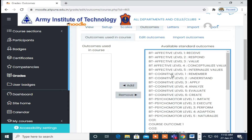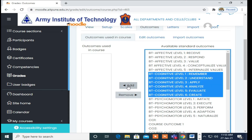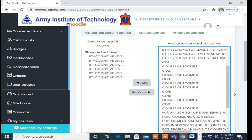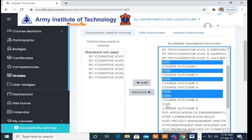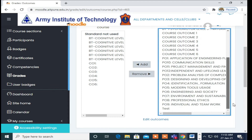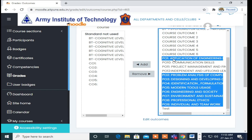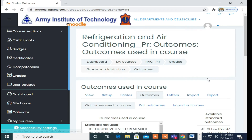What you have to do is add cognitive levels on the left-hand side. I'm adding BT level 1 — press the control button — 2, 3, 4, 5, 6, then click Add. Then I will add CO: CO1, CO2, CO3, CO4, CO6, click Add. Next you need to add all POs: PO1, PO2, PO3, PO4, PO5, PO6, PO7, PO8, PO9, PO10, PO11, PO12.